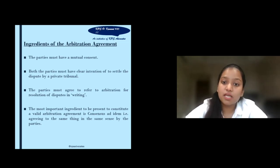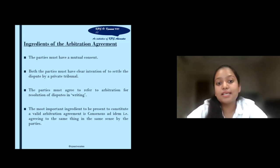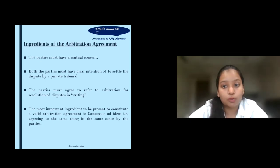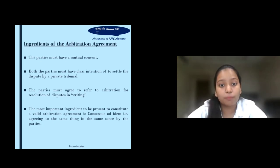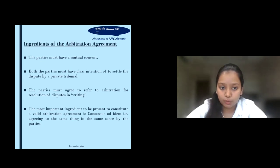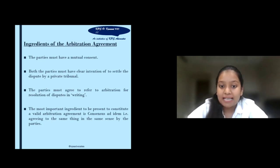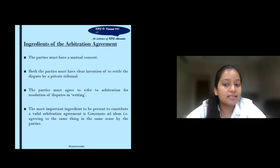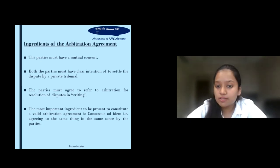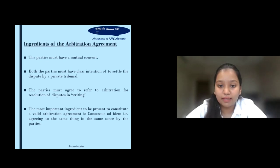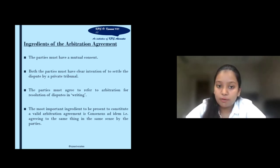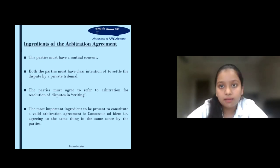Thirdly, the parties must agree to refer to arbitration for resolution of disputes in writing. The writing part is the most important aspect, as the parties must have agreed to it and it should be in written form. Fourthly, the most important ingredient is consensus ad idem, which means agreeing to the same thing in the same sense by both parties. If one party agrees to something while keeping something else in mind, this will not be considered a valid agreement. Therefore, both parties must agree to the same thing in the same sense.